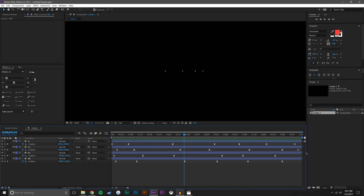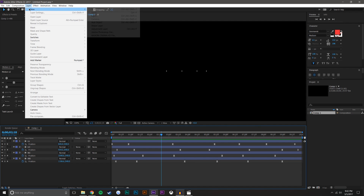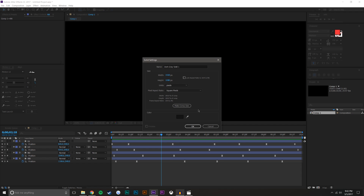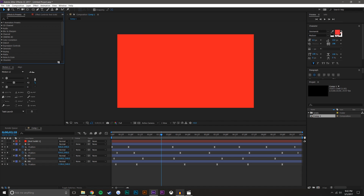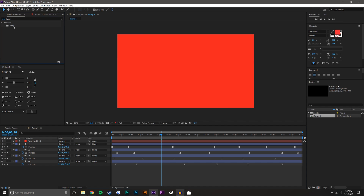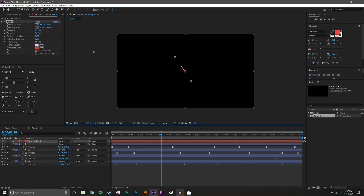Now it's time for the little lines in between. If the timing doesn't work for you, don't worry because we can always change it later with time remapping. I'm going to create a new solid layer — the color literally doesn't matter. Now I'm going to search for an effect called Beam. What this does is it basically creates a beam with a start point and an end point that you can set, and then you can change the effects.